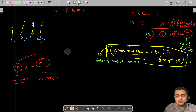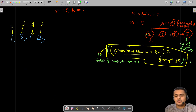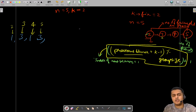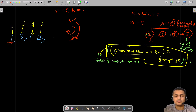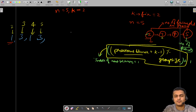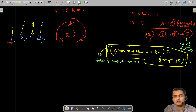Let's take some examples. If the group size is 2 and k=2: you have two friends 1 and 2 in a circle, you count two friends, and the second friend is removed — so friend 1 is the winner. Now if there are three friends — 1, 2, and 3 — starting from one, removing the second friend, then starting from three, removing the second friend, the answer is three.